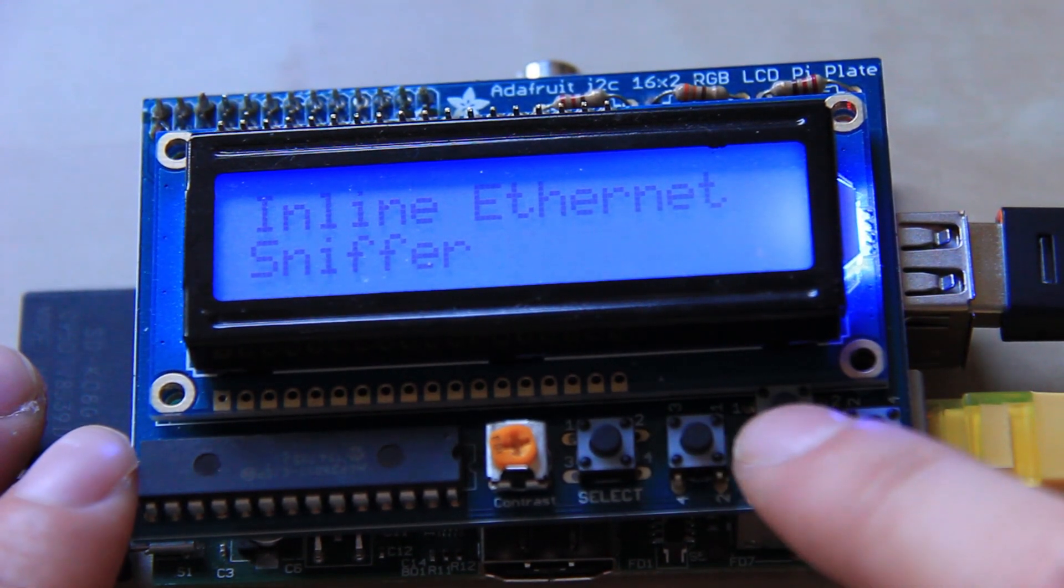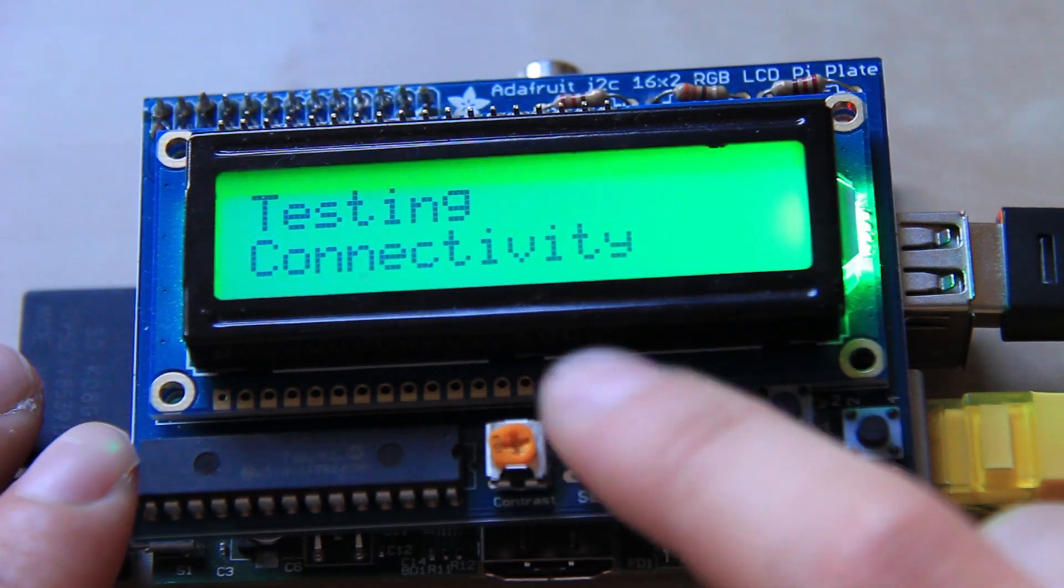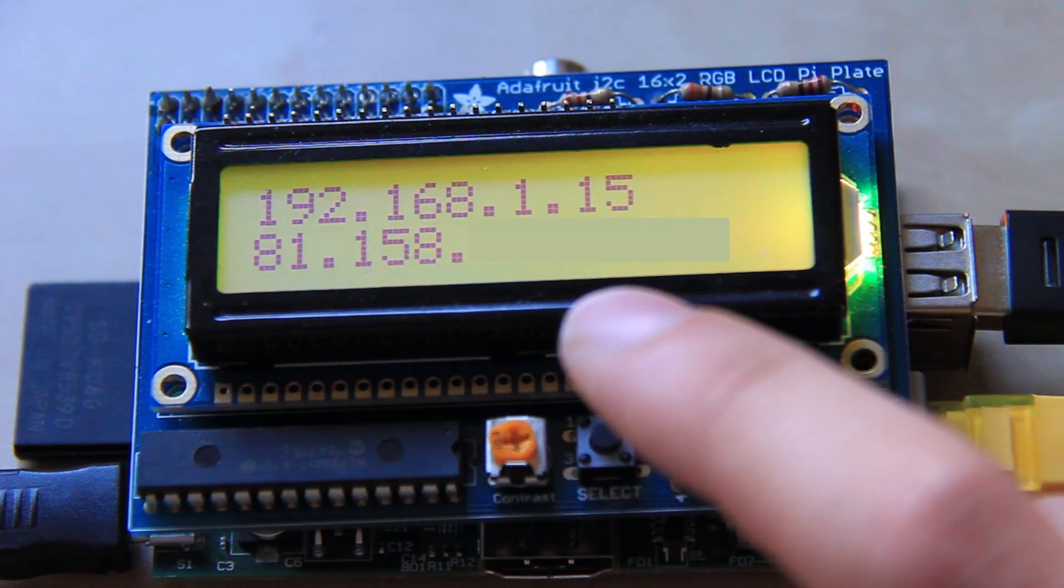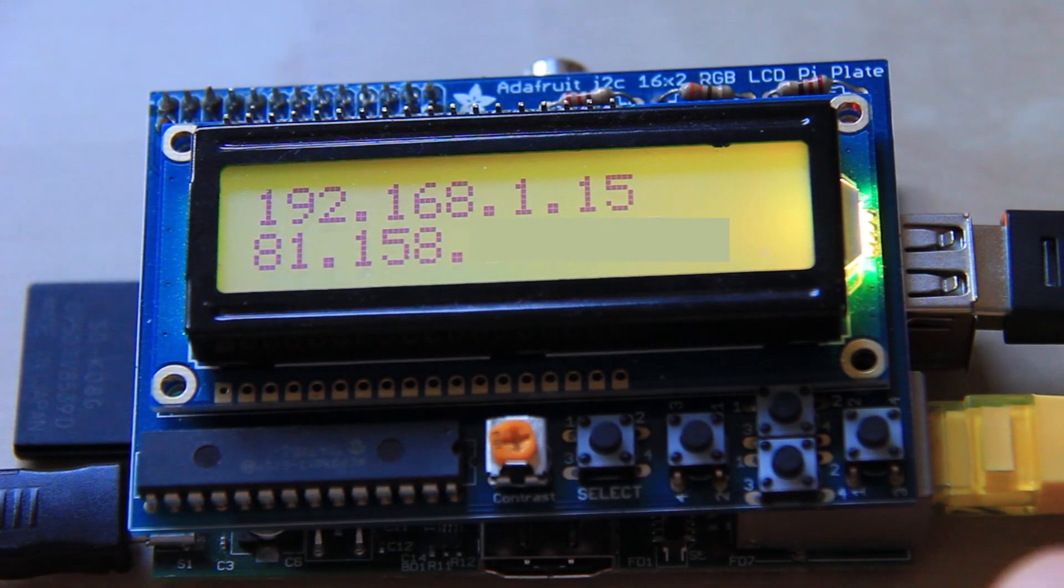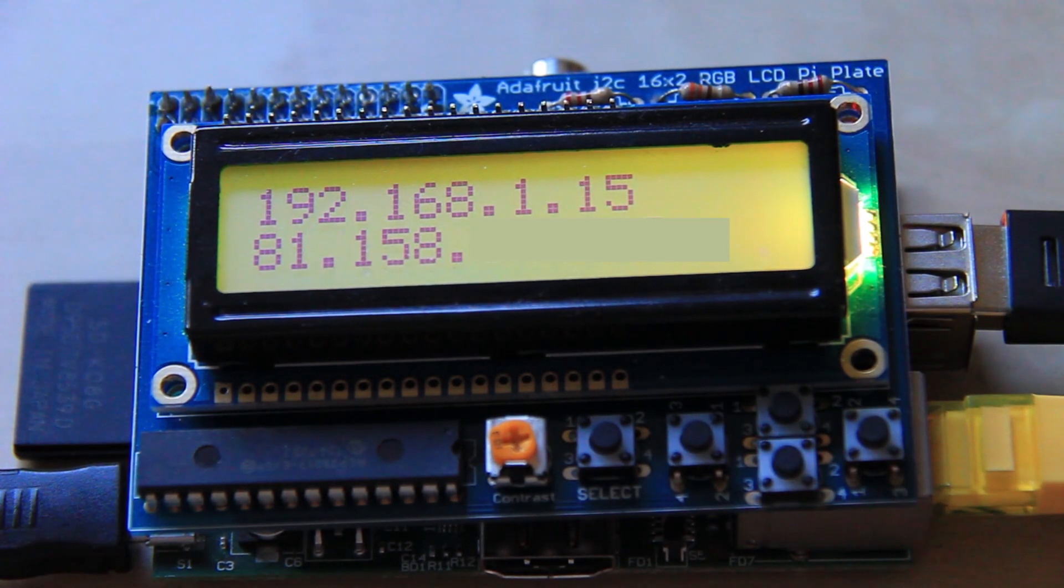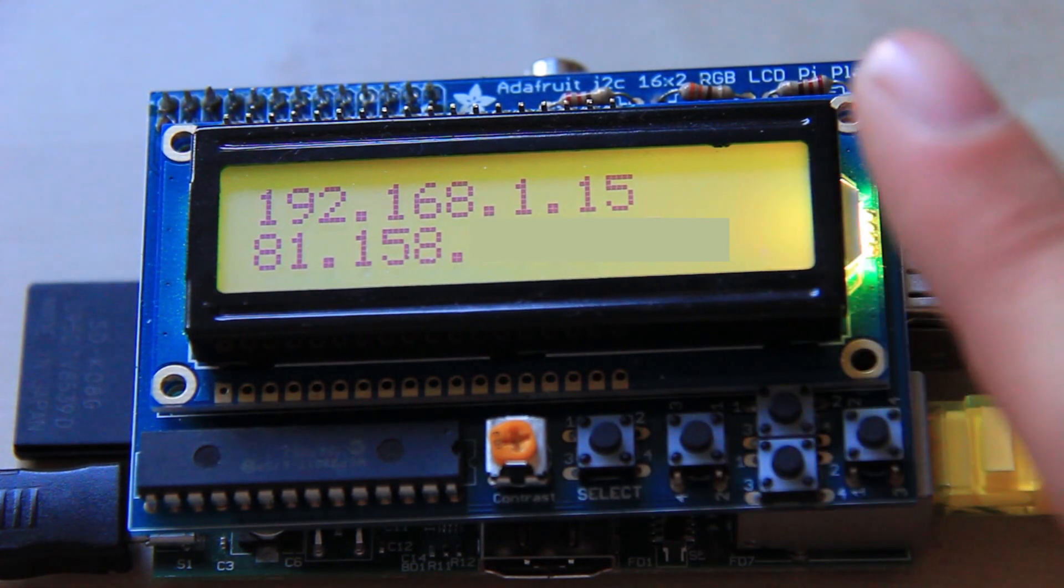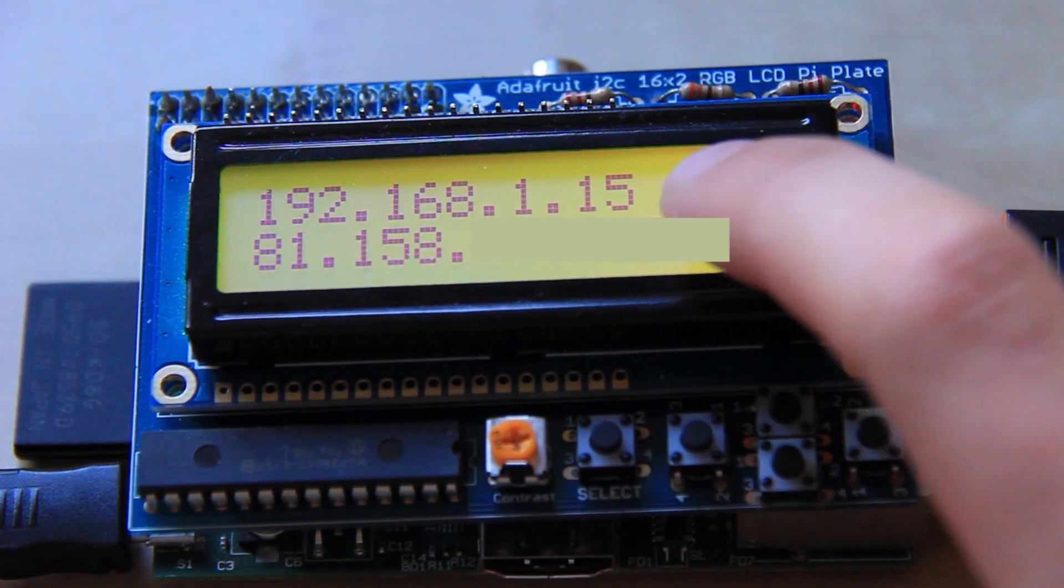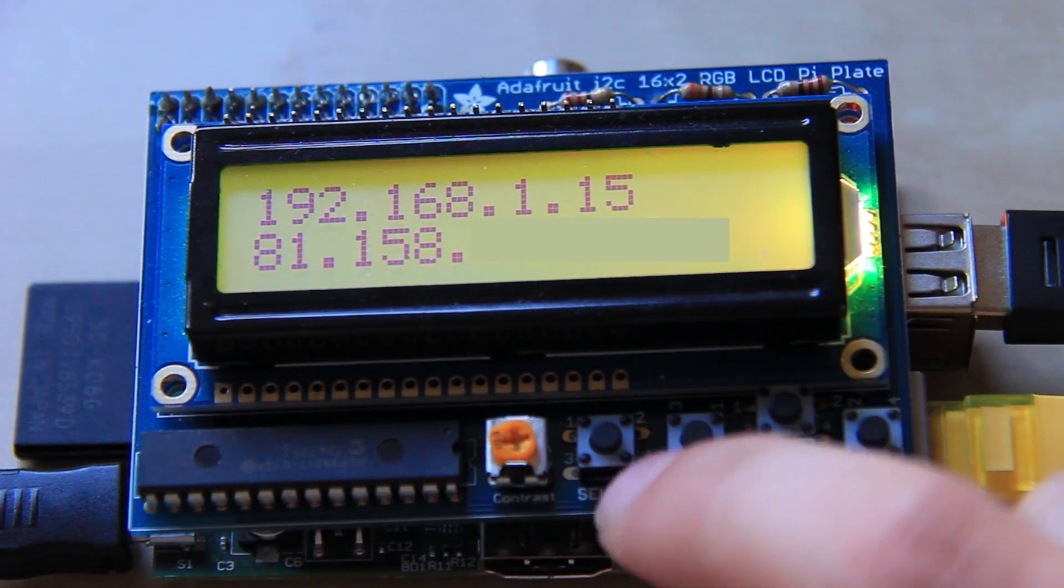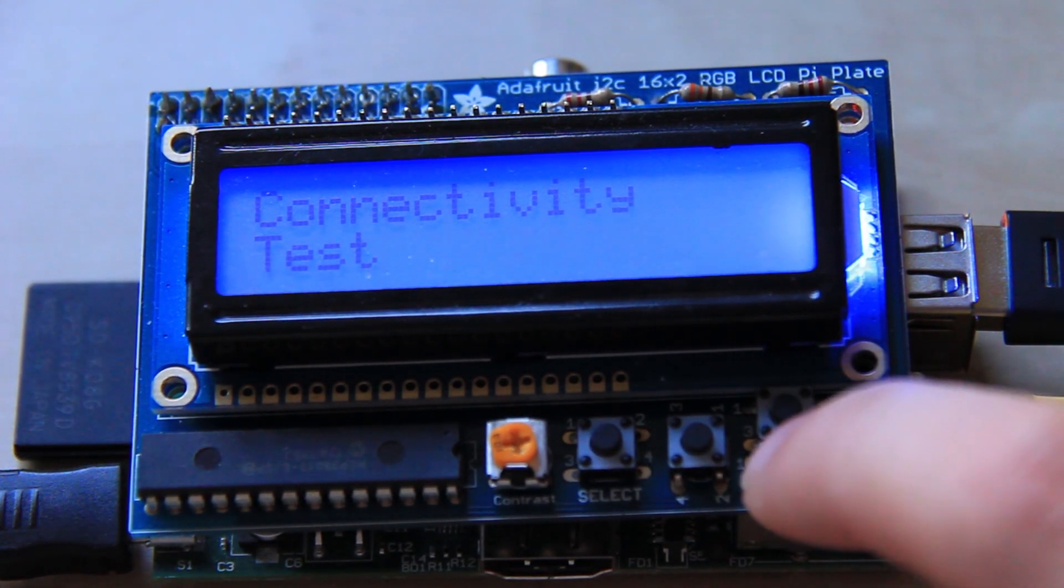I can show you a connectivity test first. If I go to connectivity test and press select it runs through pinging. I think at first it pings Google and then if that doesn't work it then tries to ping 8.8.8.8 which is the Google DNS server. If it can ping the IP address but can't ping Google it's likely a problem with DHCP so it displays there's a DHCP problem. If it can ping Google fine it displays your internal IP address at the top there and your external IP address at the bottom. You can press the select button here to go back to the main menu and choose another option.